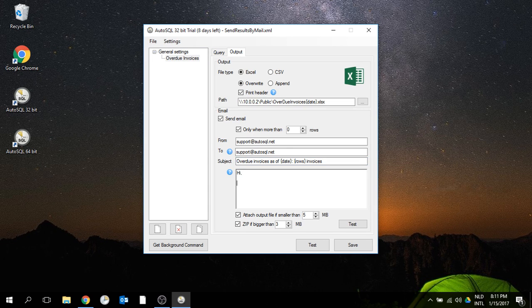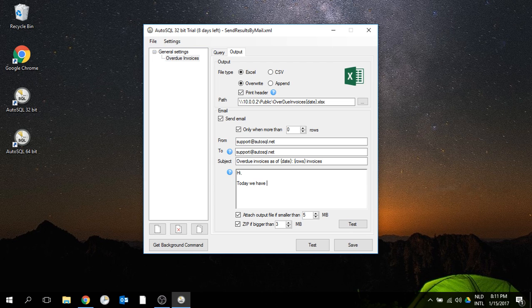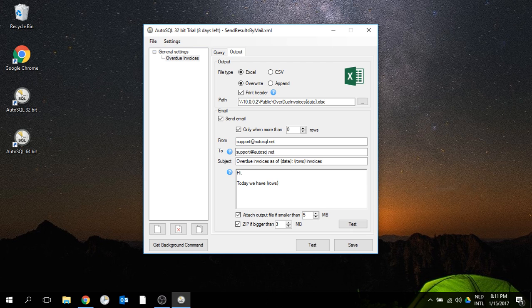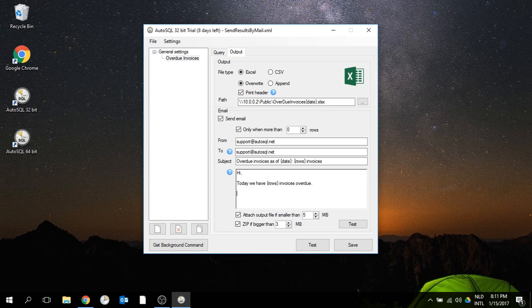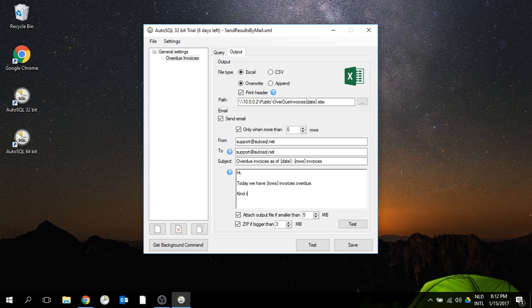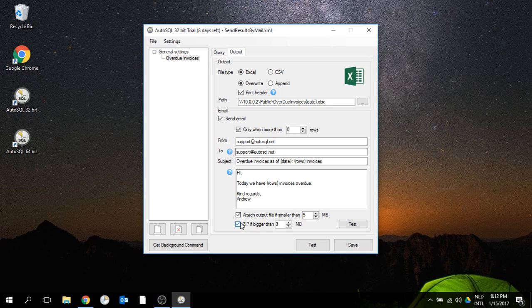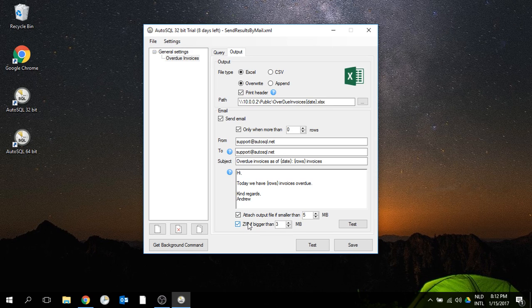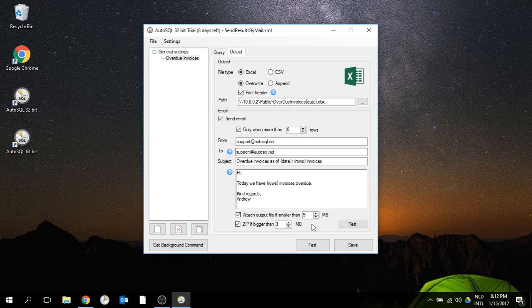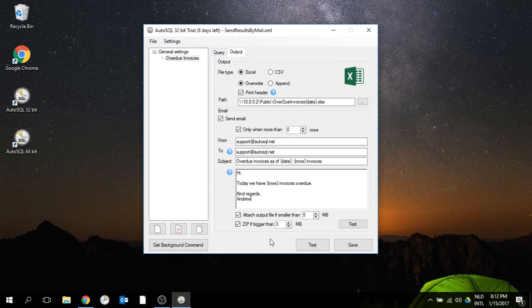The email body says: 'Hi, today we have [rows] invoices overdue.' It's already default that it attaches the file if it's not bigger than five megabytes and zips it if it's more than three.